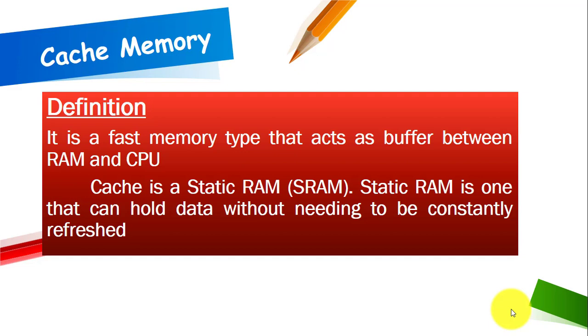Cache is a static RAM or SRAM. Static RAM is a type of RAM that can hold data without needing to be constantly refreshed.